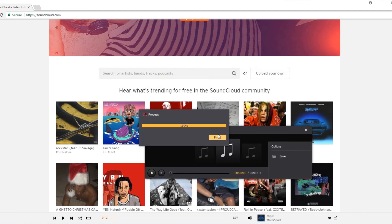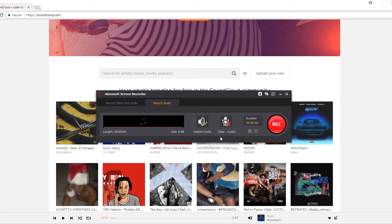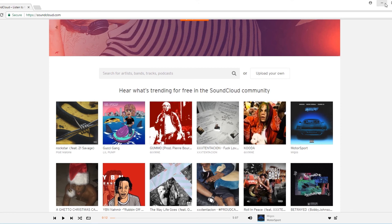Click Finish and now you have downloaded SoundCloud music successfully. Finally, that is all. Thank you for your listening.